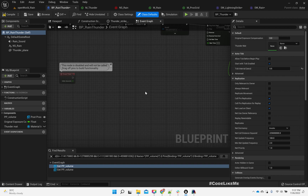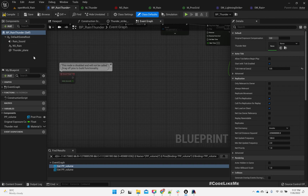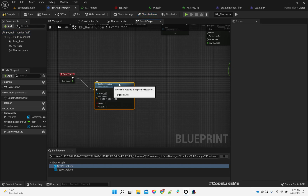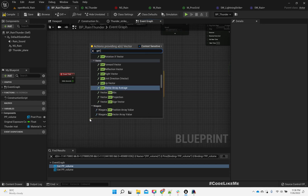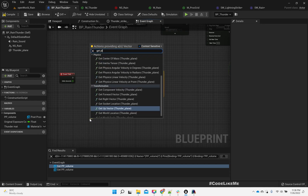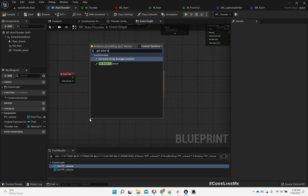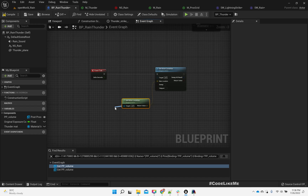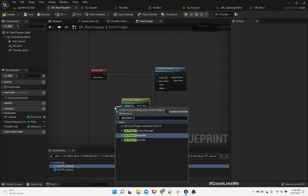It's good for performance — we don't need to change the location of this object every frame in order to follow the player. So here, set the tick to maybe 0.5 seconds. And as the target I'm going to use Get Player Character.